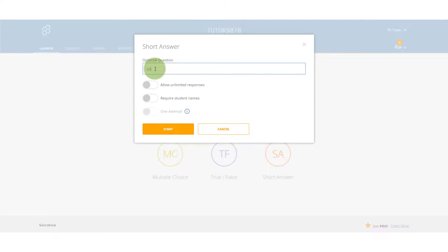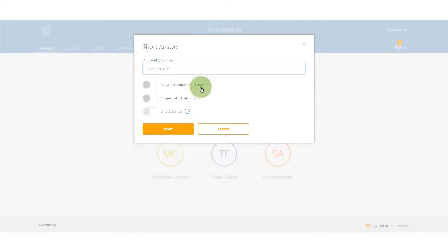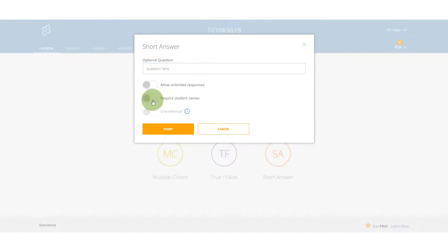Does it merit getting two marks? Probably not. How do you actually do it? So we're going to go to launch as we were at the beginning. We're going to go to short answer, click on short answer.